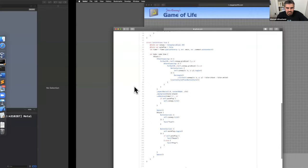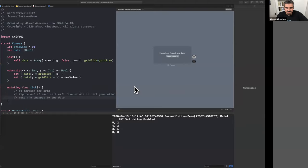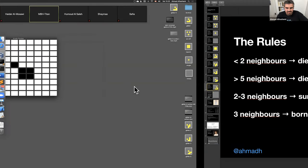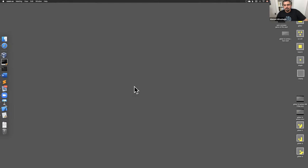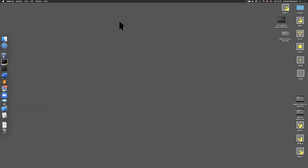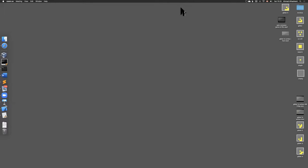The live neighbor checking function and the tick function are all you need — check the number of live neighbors, decide what happens in the next generation, and make the change. That's about it. I'll end here — if there are questions feel free to post in the Q&A or chat.